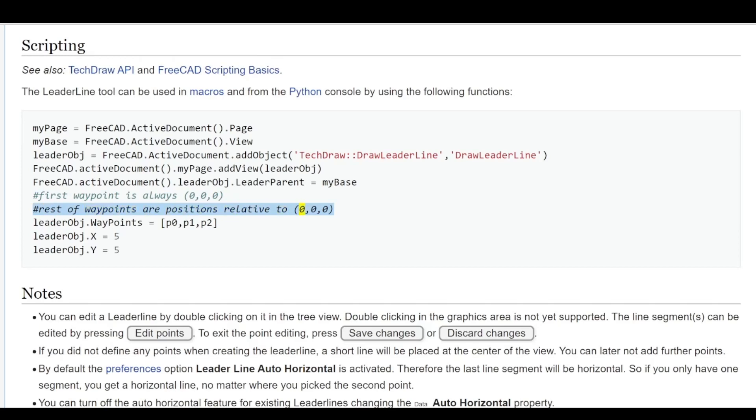leaderObj.WayPoints = [p0, p1, p2], leaderObj.X = 5, leaderObj.Y = 5.